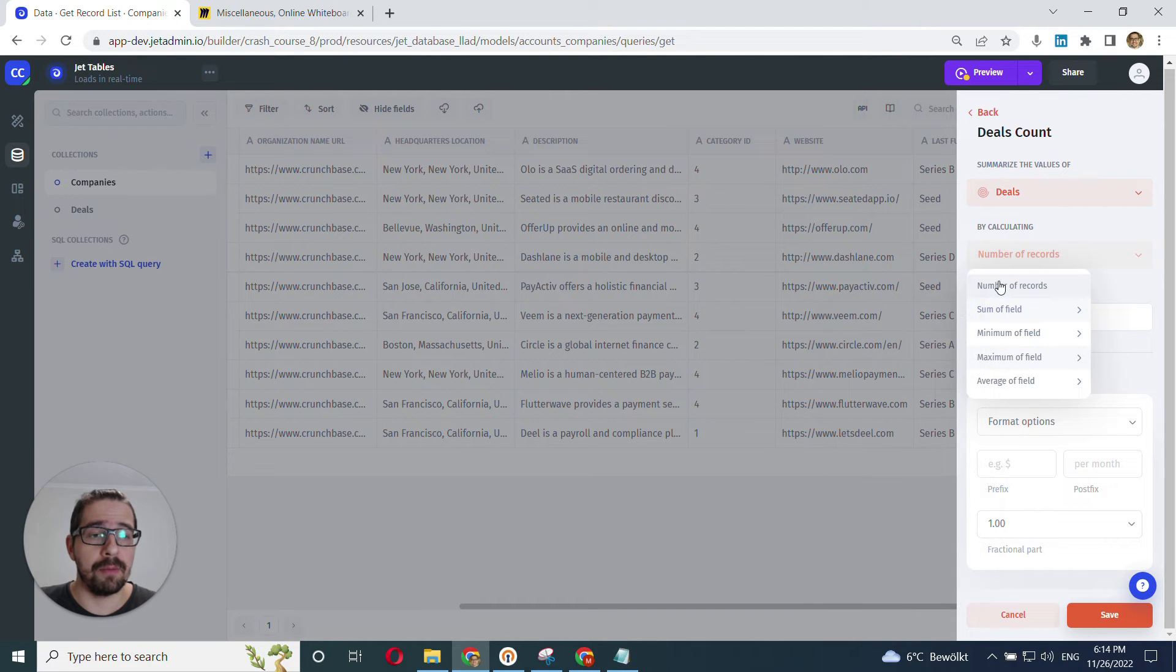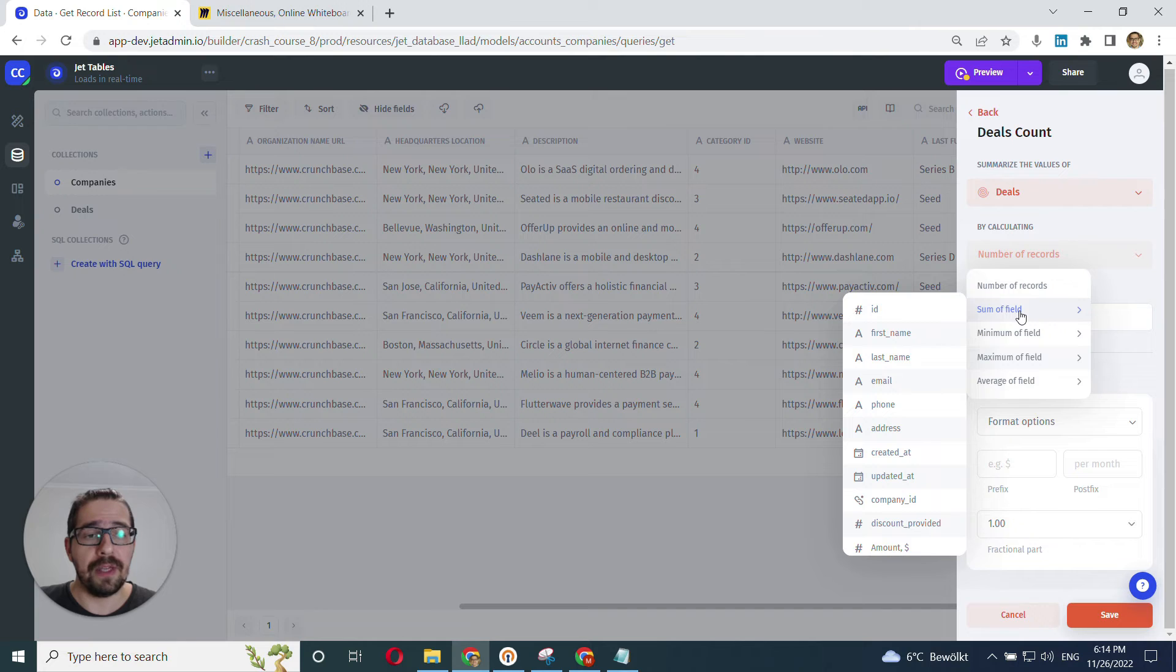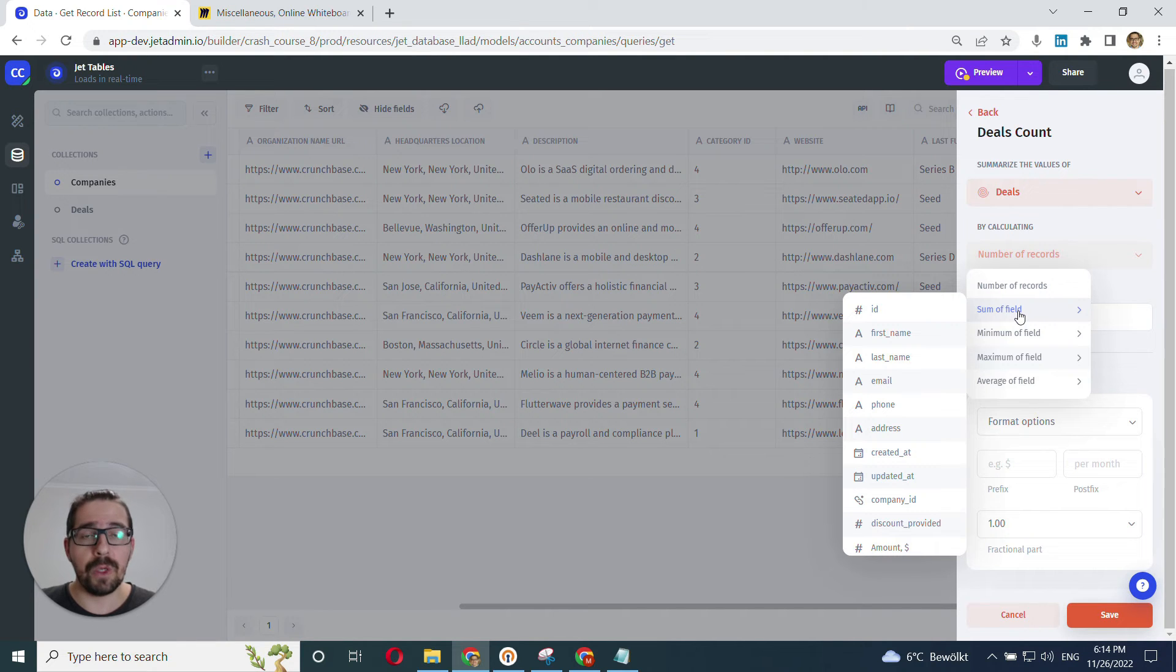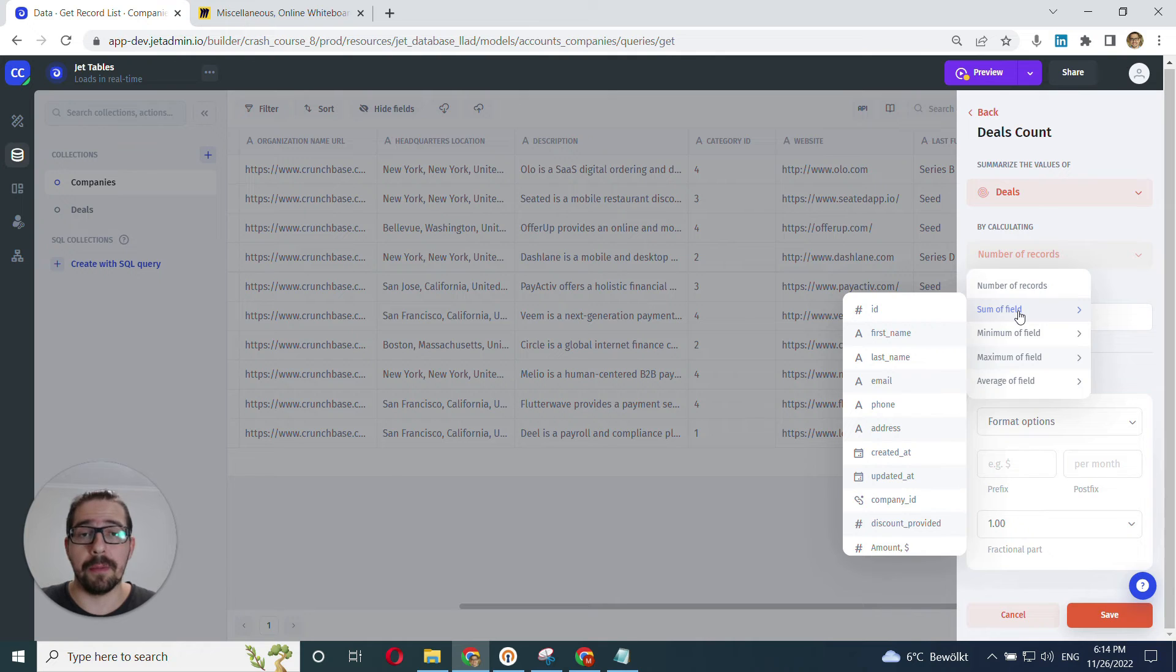So there are several ways how we can do it. Average, maximum, minimum, and number of records even. But this is exactly what we need. Sum of field. Meaning that we want to sum up all the fields in the amounts column.